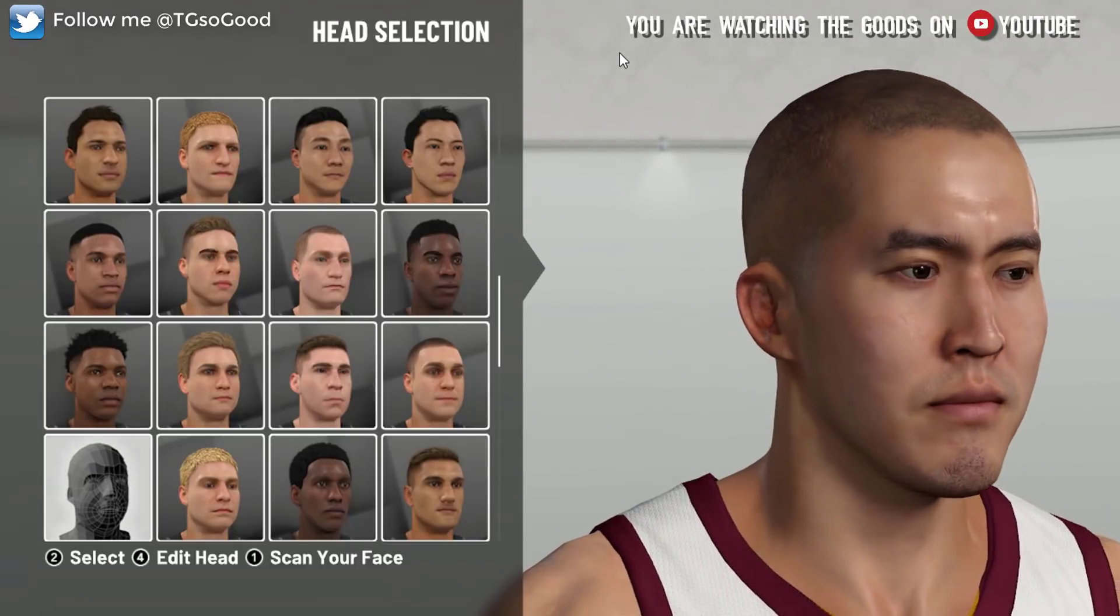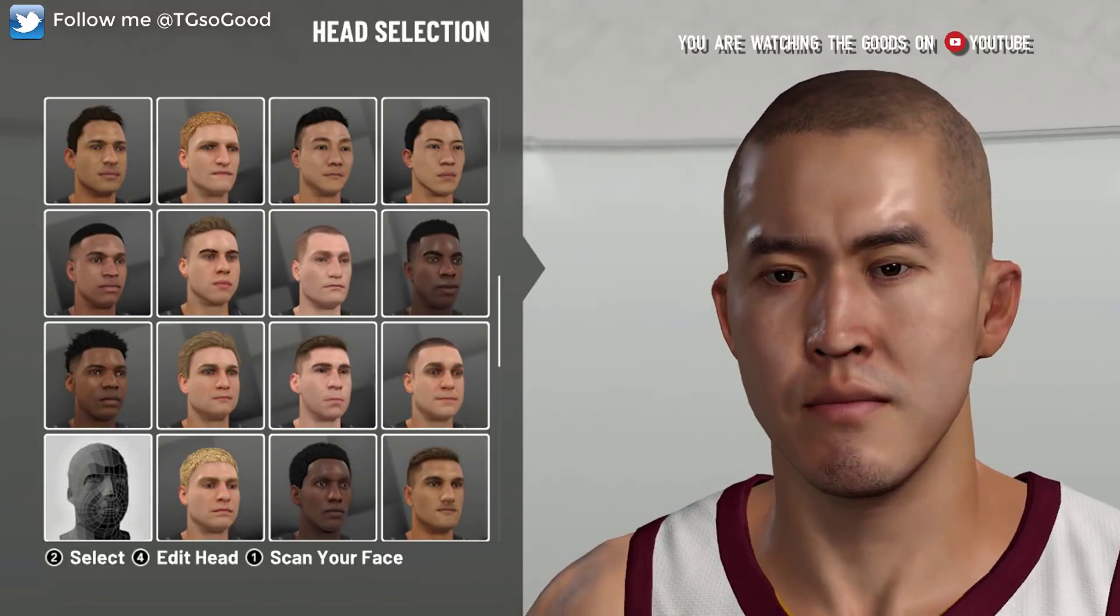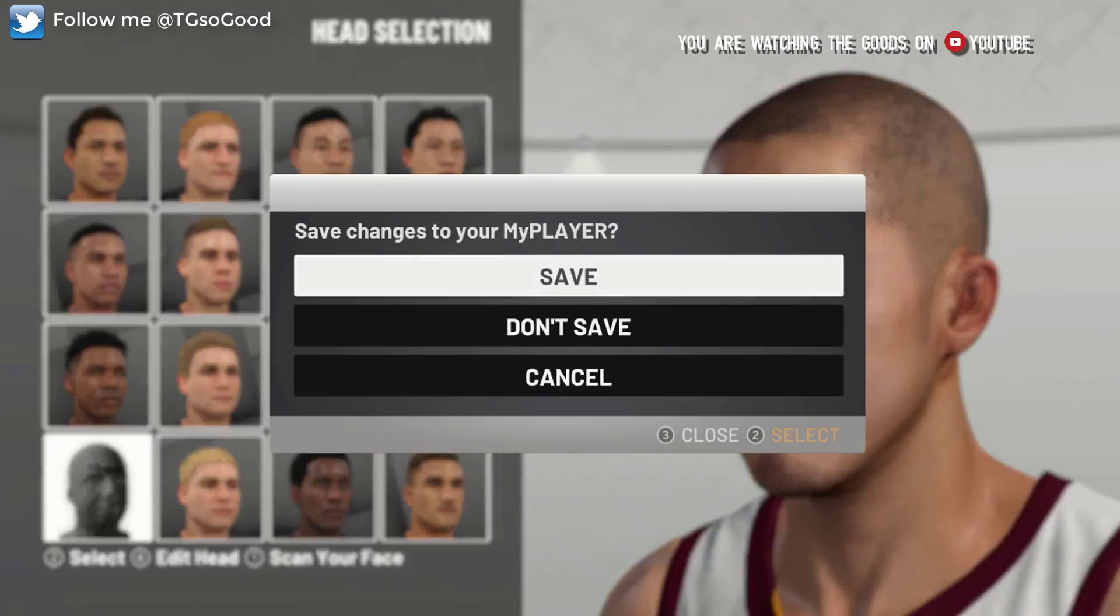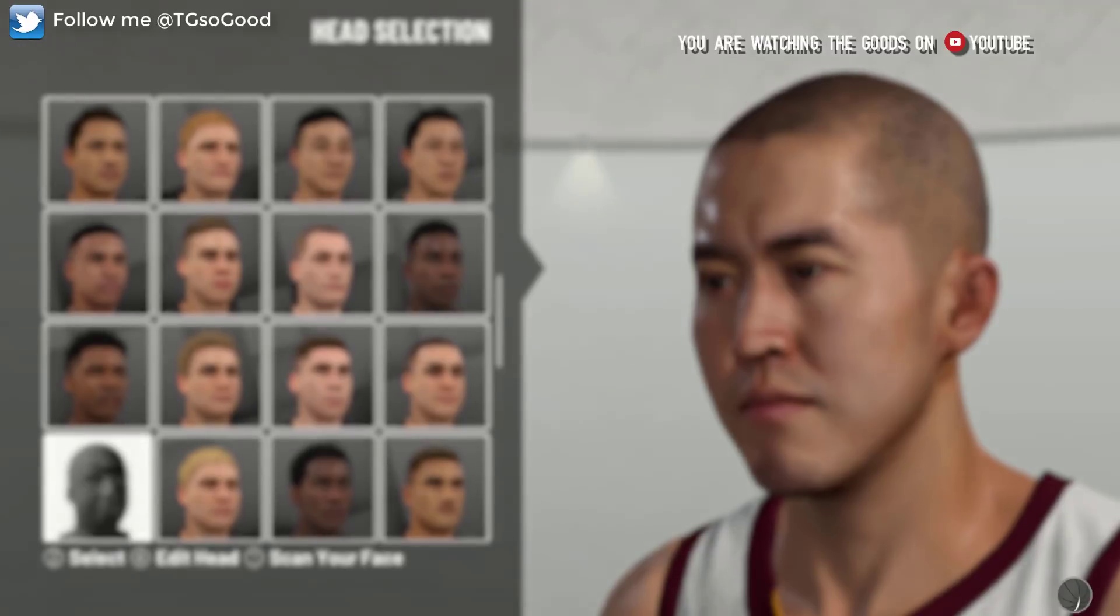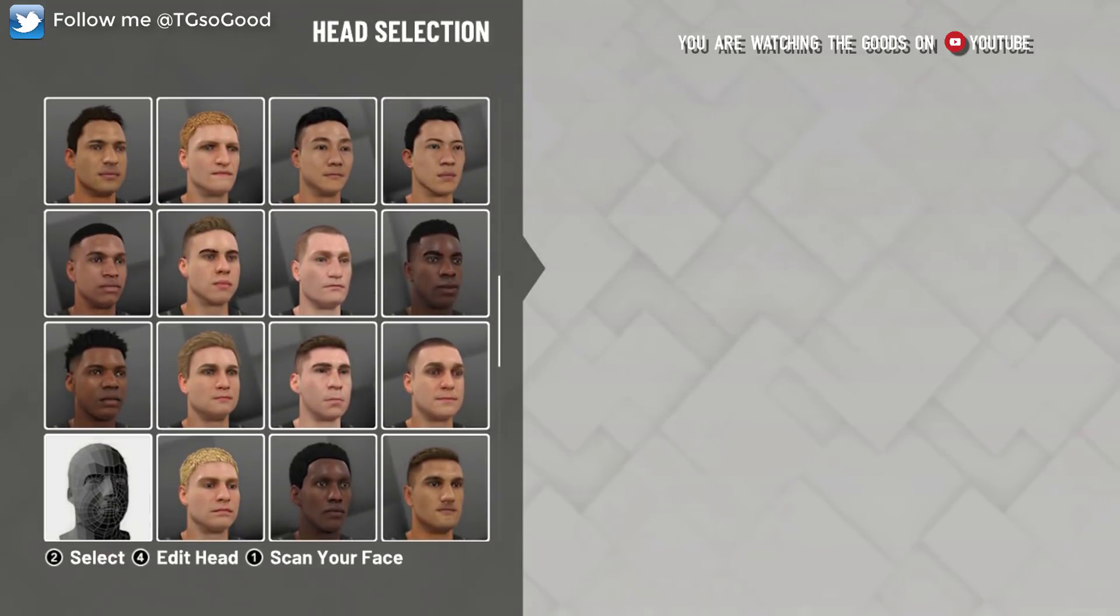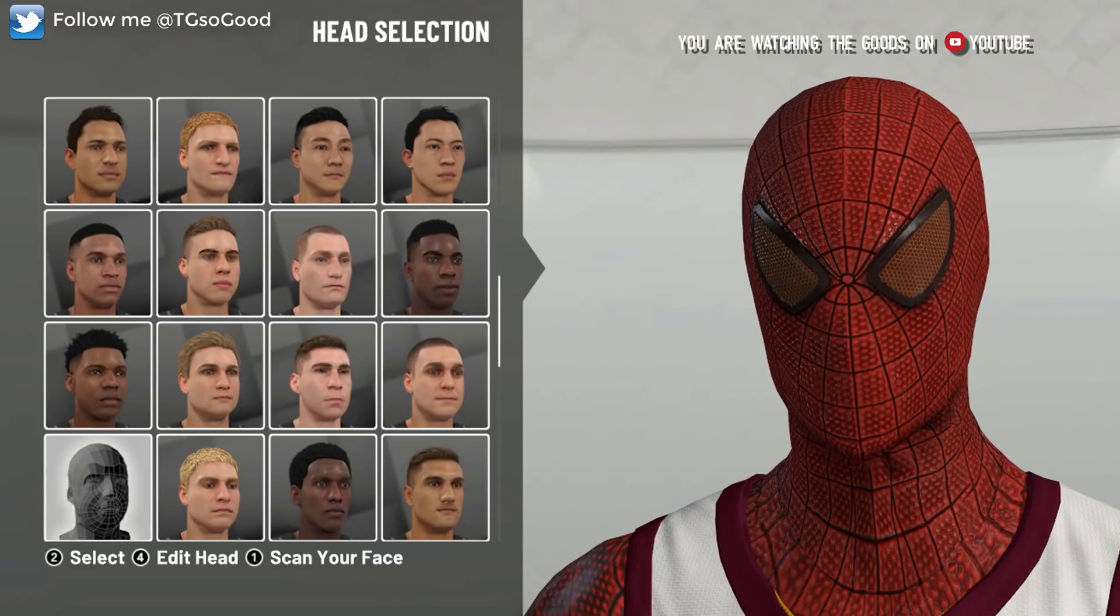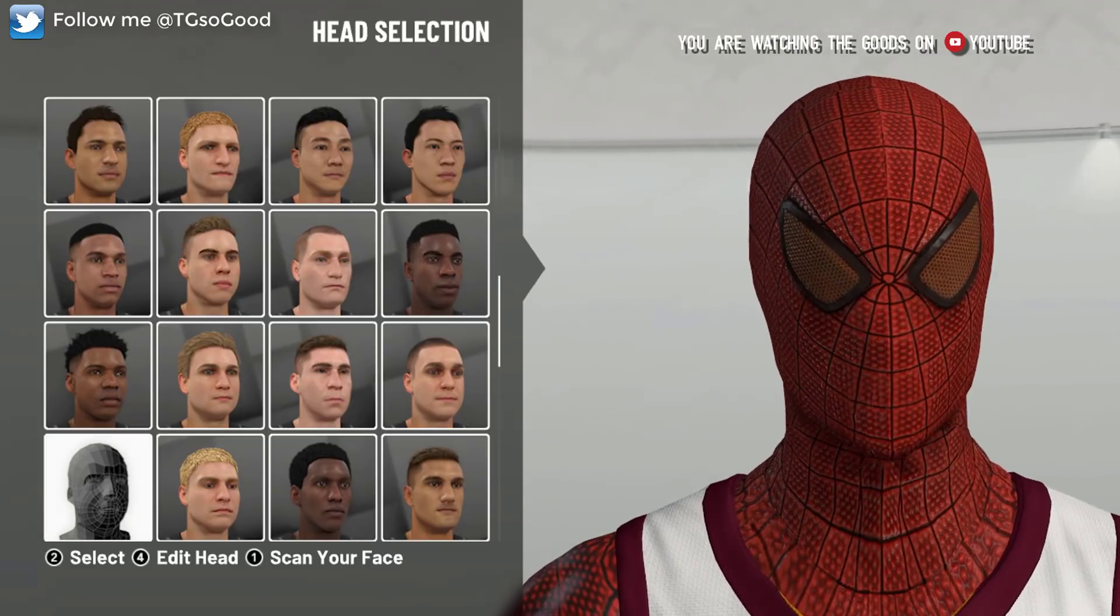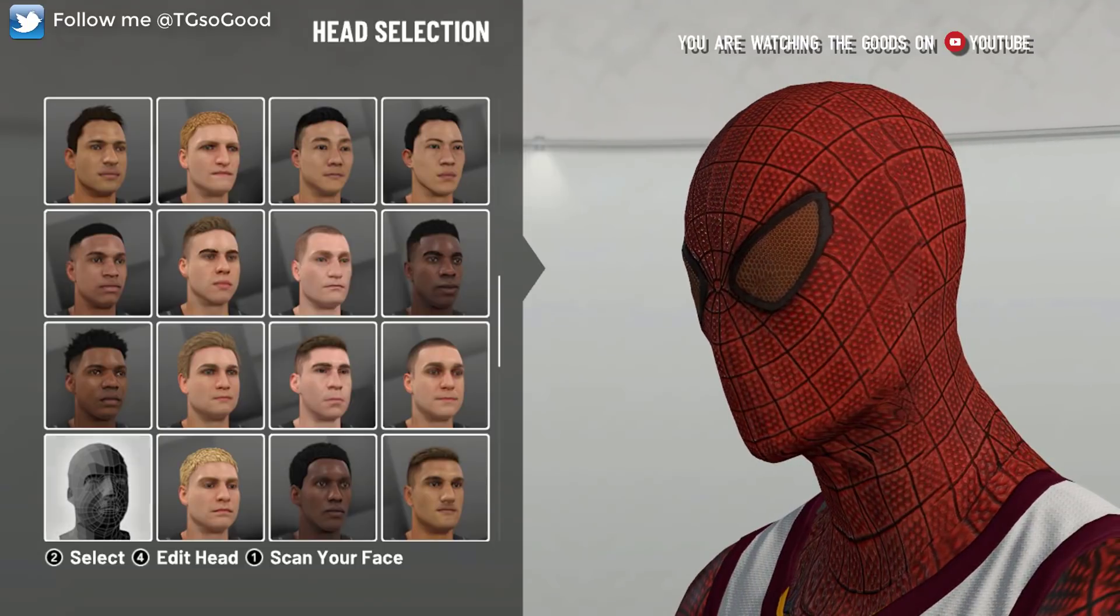The cyberface you see on screen is a cyberface I believe of one of the devs—one of the devs has this as their Twitter main image. What we're going to do is flip that cyberface into a Spider-Man.